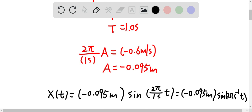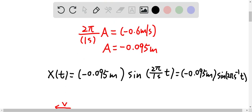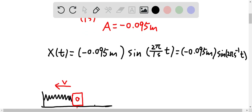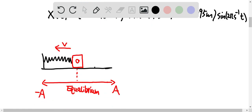So therefore, we have the position versus time function equal to negative 0.095 meter times sine of 2π (s⁻¹) times t. So therefore, this is the graph or the image I can draw for this question.